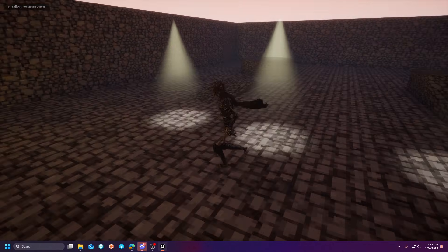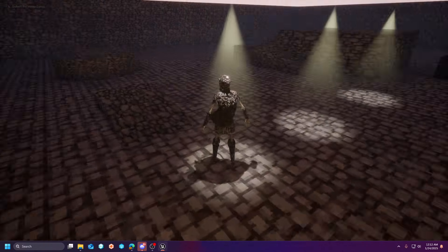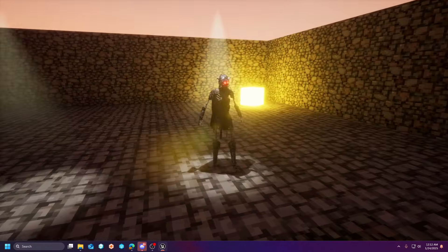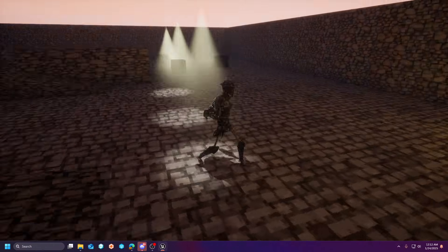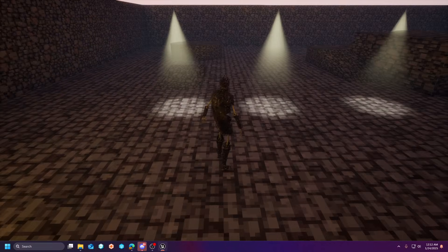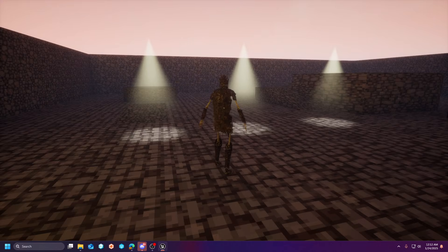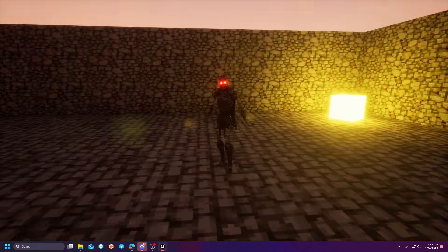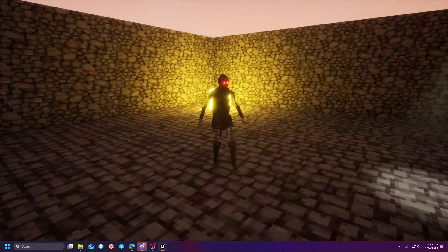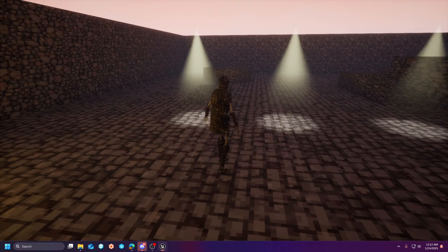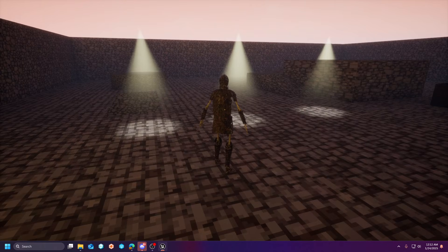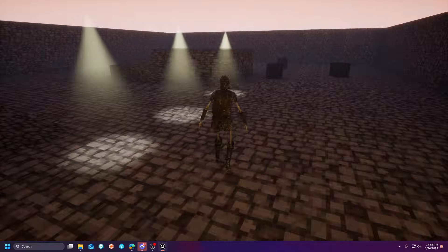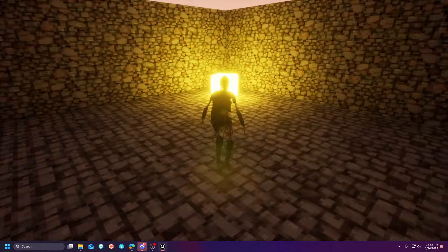And you can see that it has a very volumetric feel. Again, I am in deferred rendering, but I'm using FXAA instead of TAA. So, no smearing occurring, but this effect will work in forward-rendering with MSAA as well. Should not be any issues there.